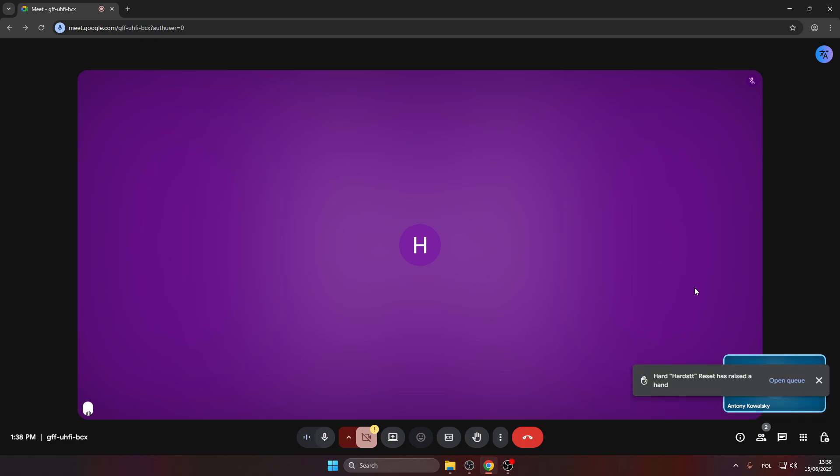Welcome back to HeartResetInfo channel. Today I will show you how to use Google Meet speech translation to connect in near real-time across languages.